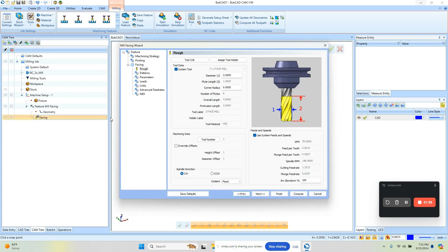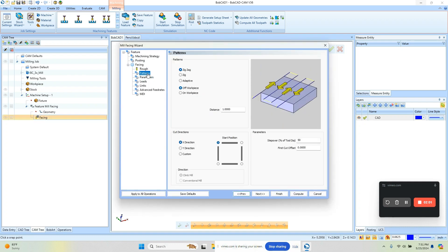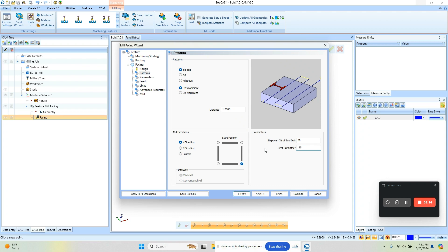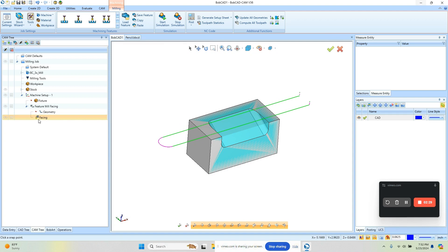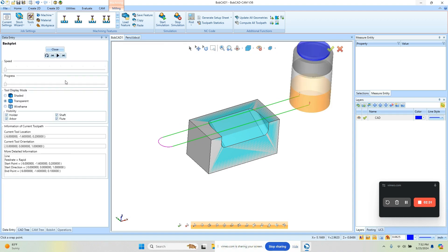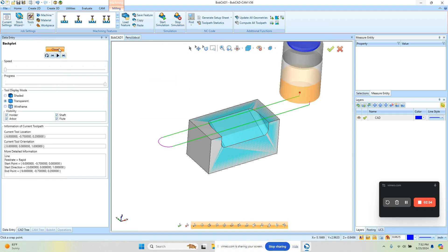We'll double-click on the facing routine, come down to patterns and choose this corner. I'm gonna adjust my step over to 45%. I'm gonna use this first offset and adjust it a little bit bigger to change where that first cut is. Then I want to change the links from direct to an arc and recompute. Now we have our facing routine to come in and face off the part.